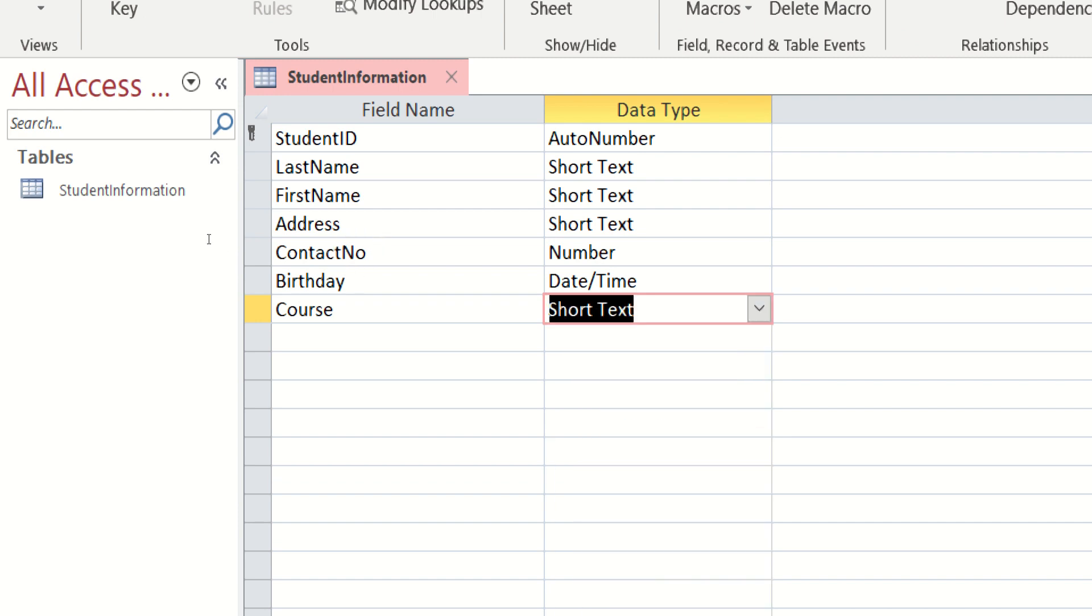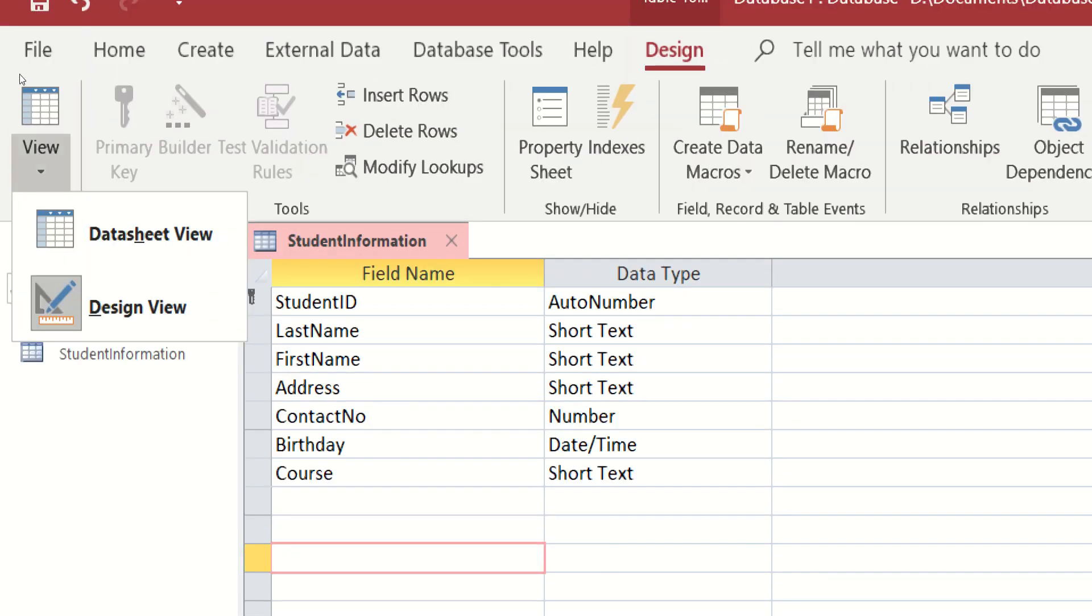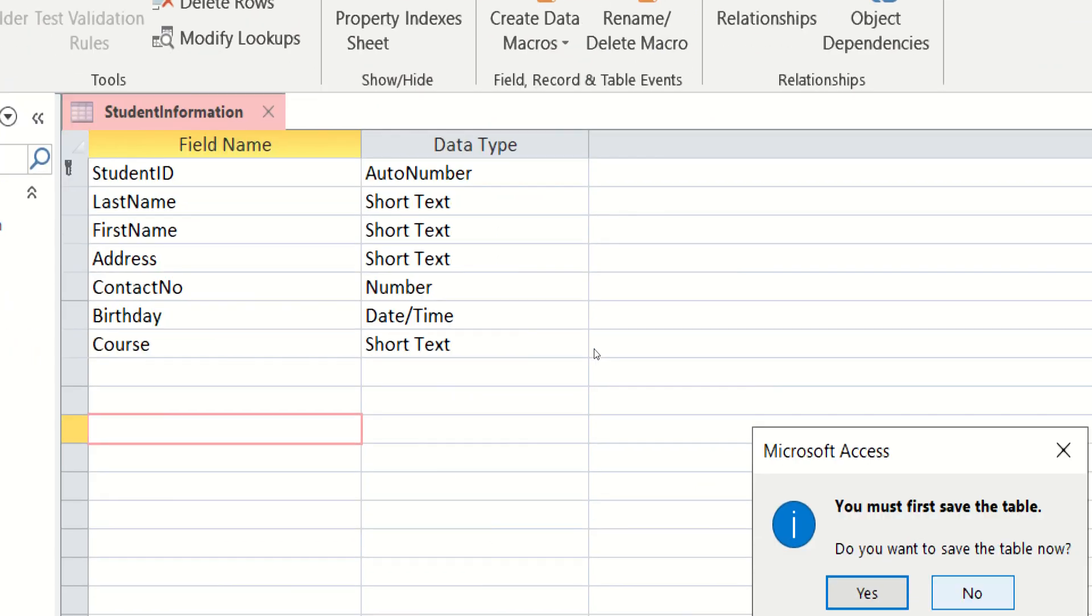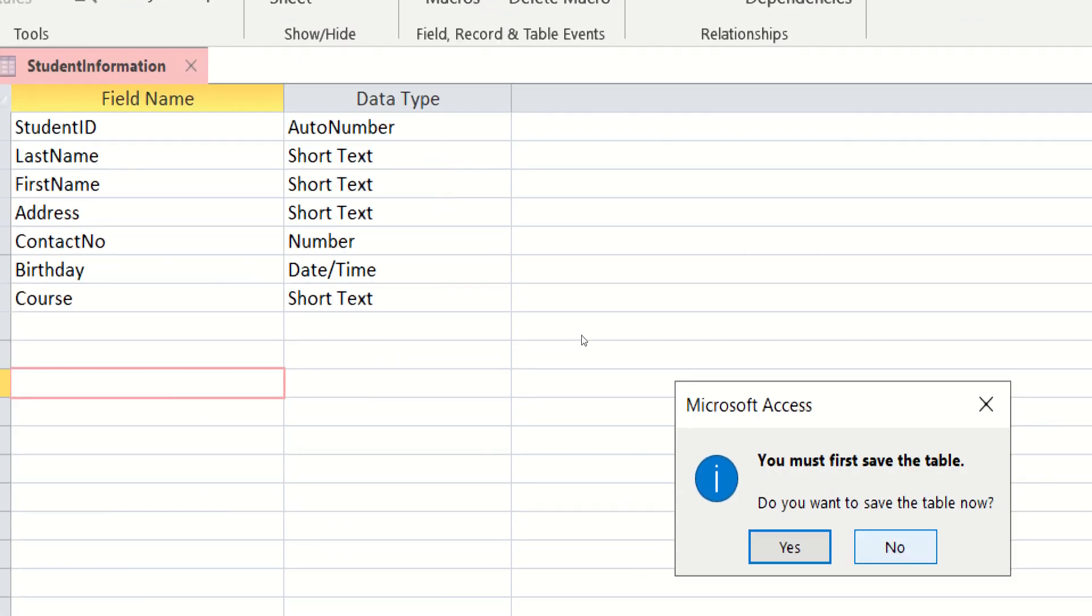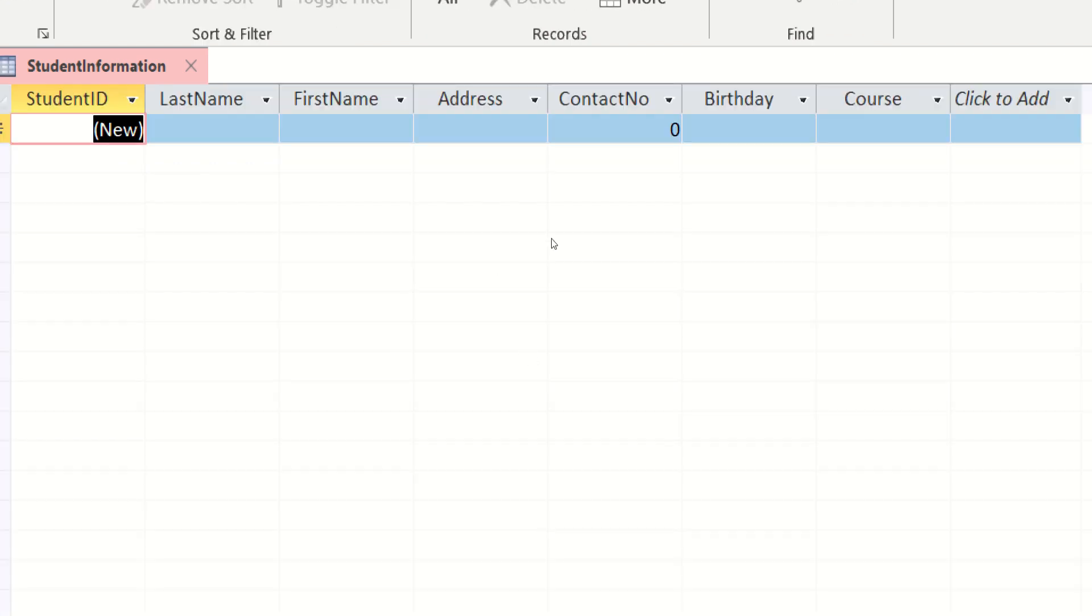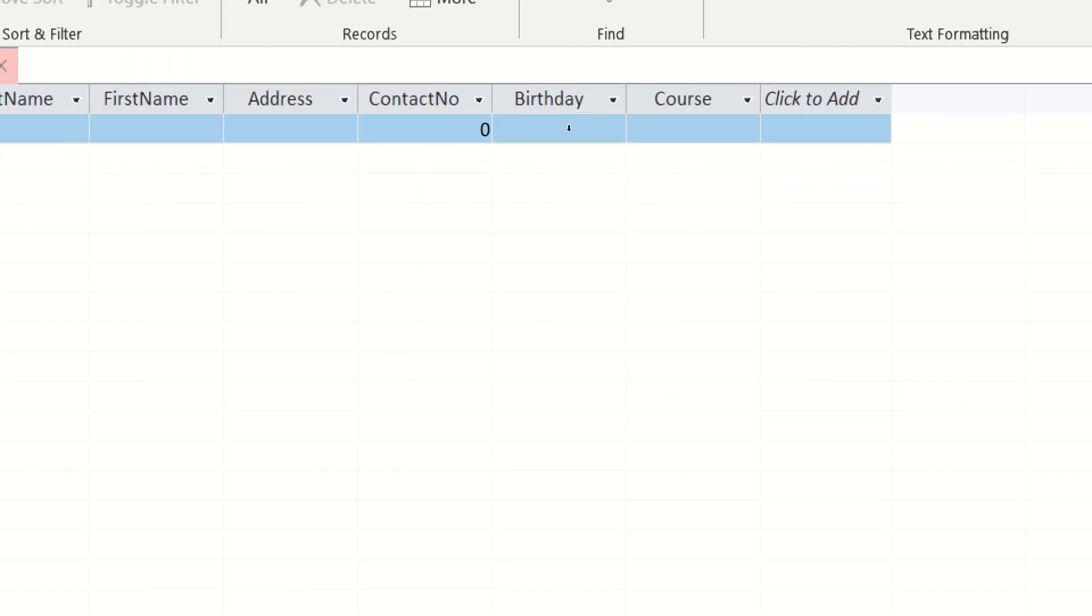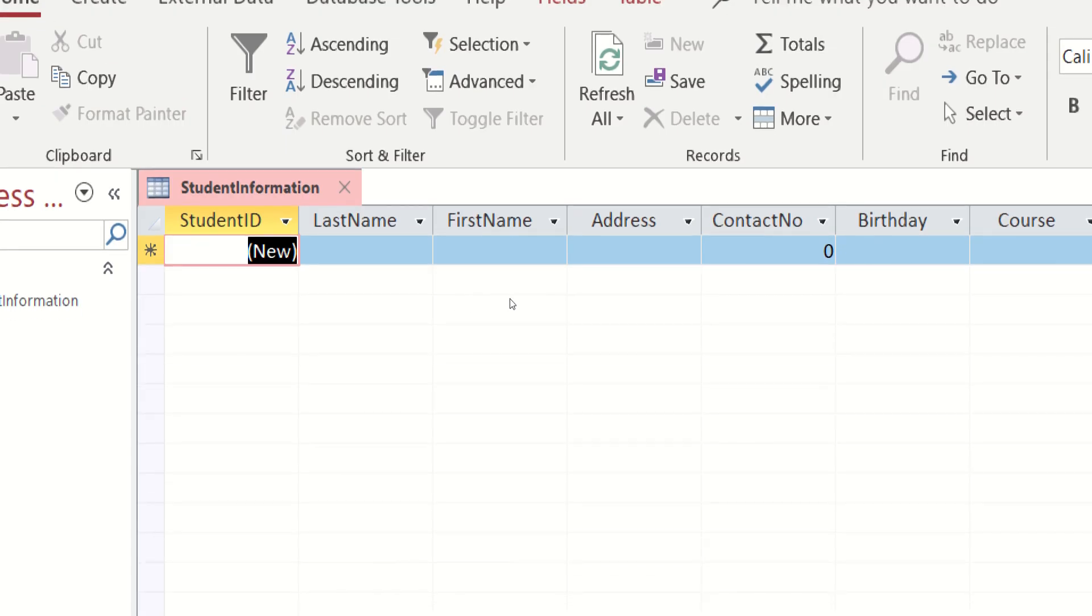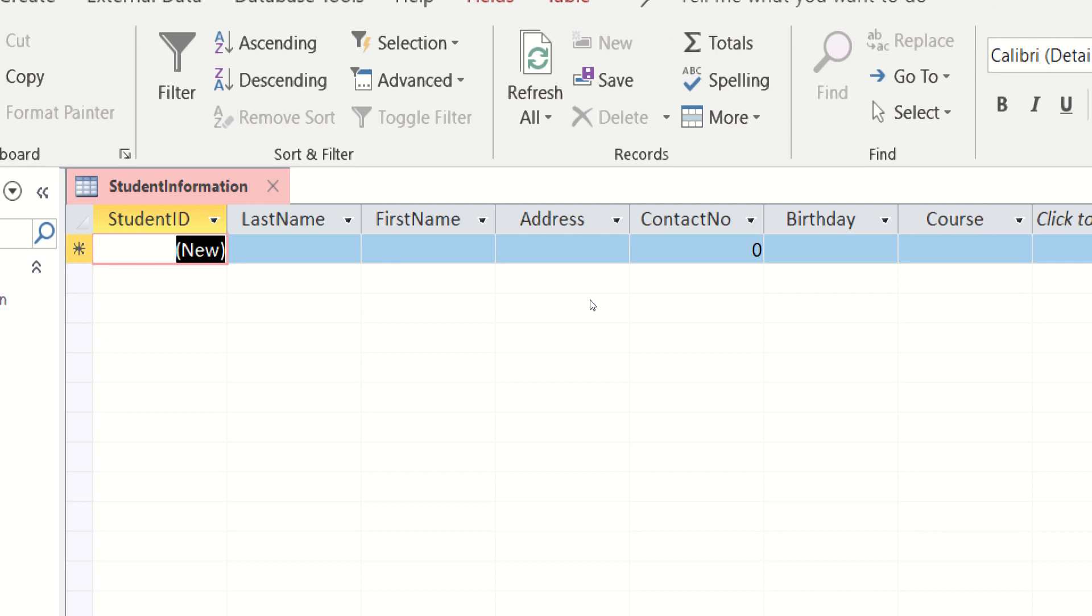So I think, okay na to for our example. The next thing to do is to view again. Click datasheet view. So you must first save the table. Do you want to save the table now? Definitely yes. At ayan na nga po. You have your own field name.